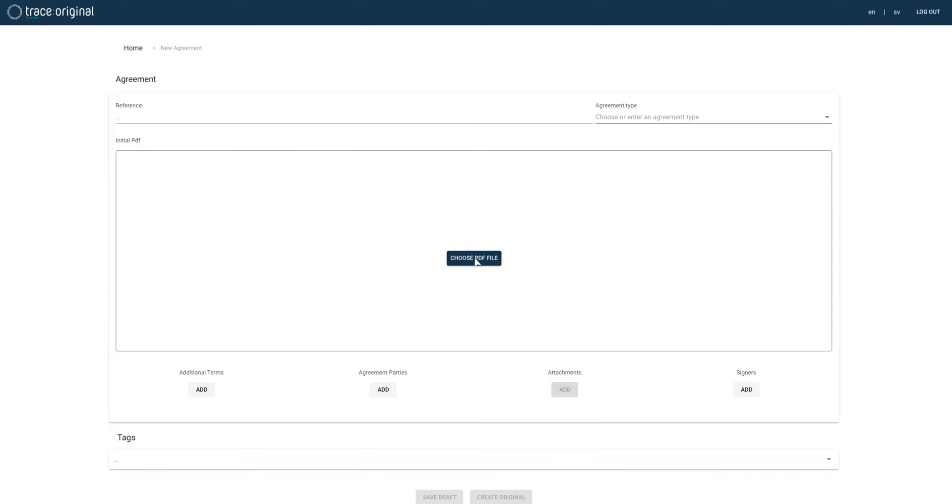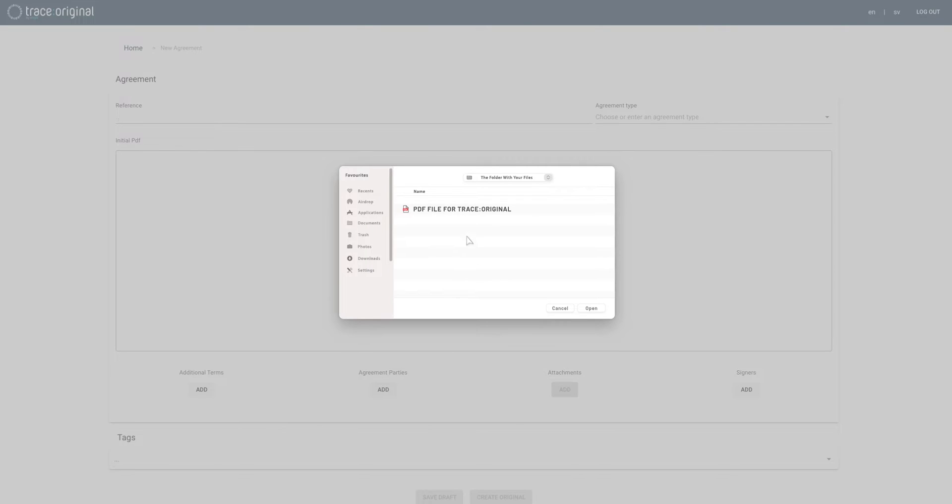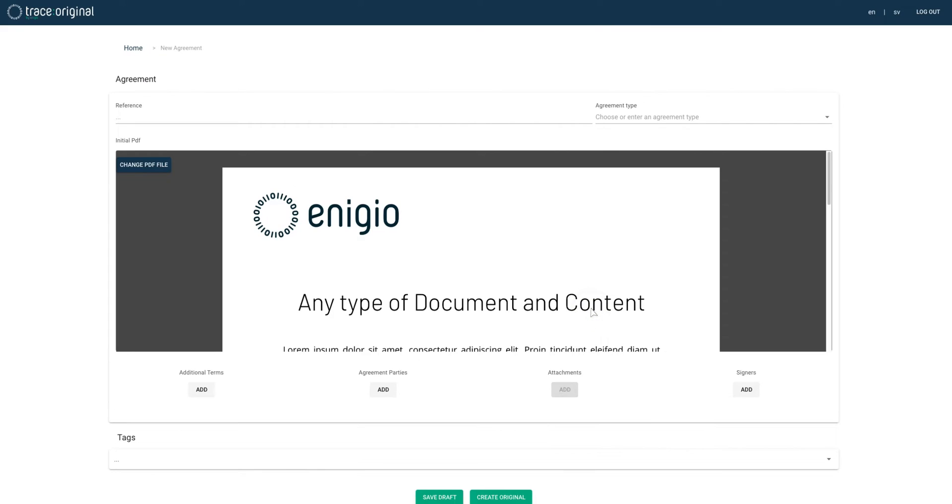We start by choosing an existing PDF document from our computer. This can be any type of document. We will give the document a reference and an agreement type. Again, this can be any kind of reference or document type we want to specify.